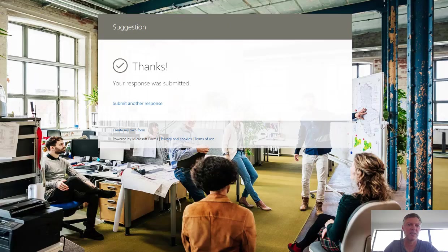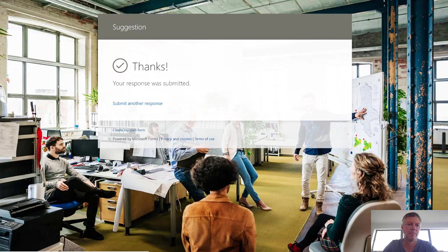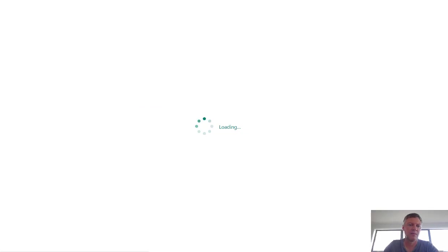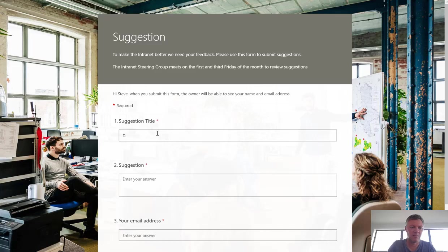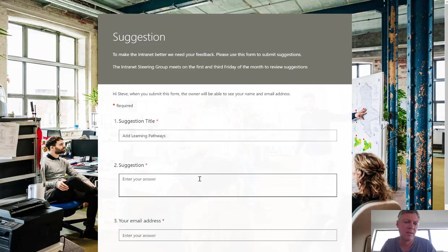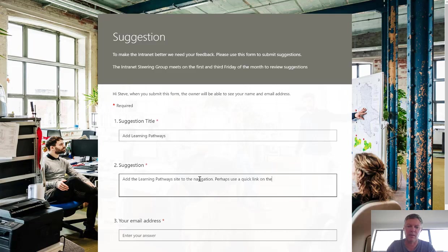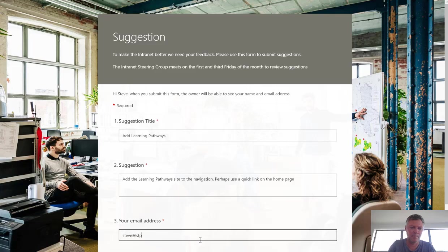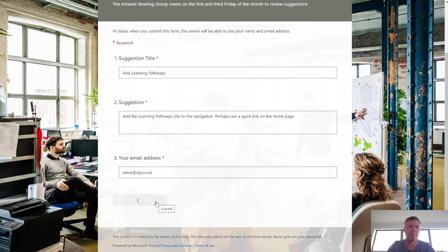In fact, actually, I'm just going to paste the form in which I did earlier. I'm going to go add Learning Pathways. I hope you're all using Learning Pathways, and the suggestion is, add the Learning Pathways site to the navigation. Perhaps use a quick link on the homepage. Put my email address in down here. And then I'm just going to go down to the bottom and submit my form.